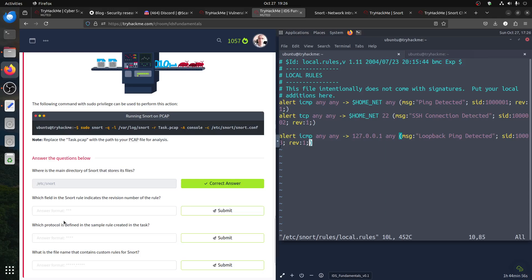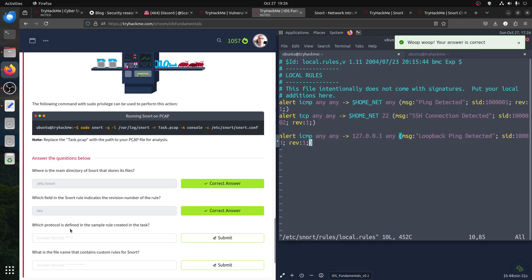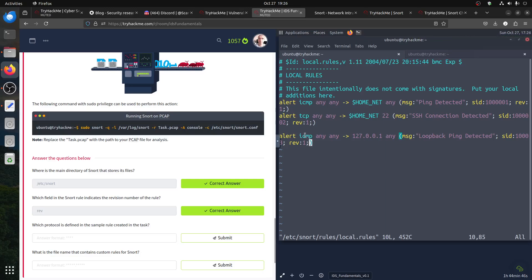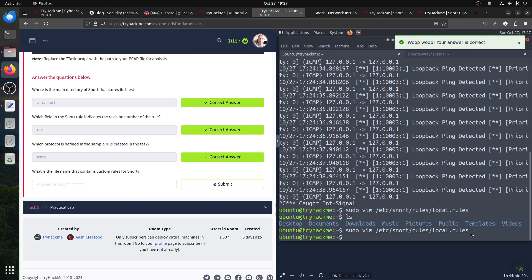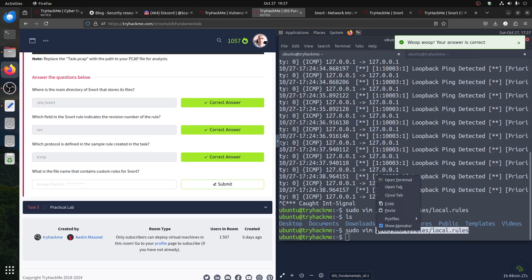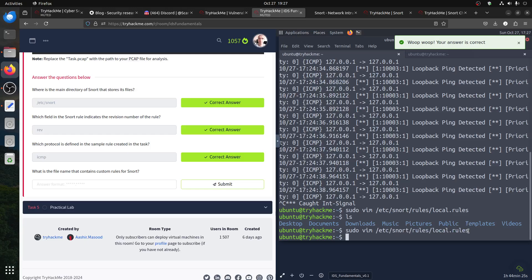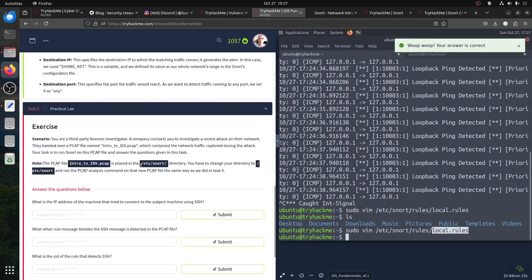Quiz answers: which field in the Snort rule indicates the revision? That's 'rev' - we put the revision there. Which protocol is defined in the sample rule created in the task? The protocol is ICMP since we used it for ping. What is the filename that contains custom rules for Snort? It's the local rules file - that's where you put your custom rules. You don't touch the main configuration file.